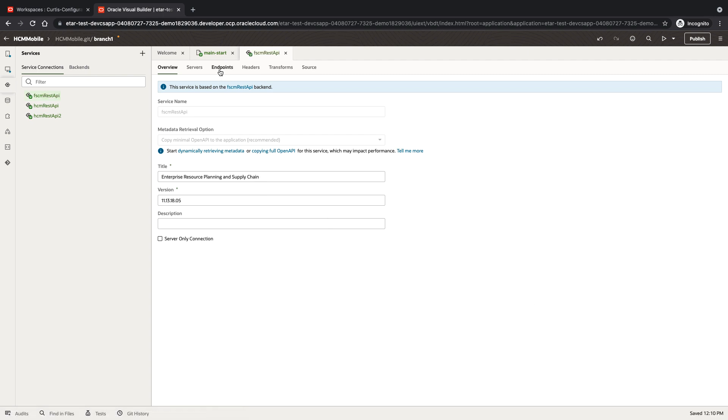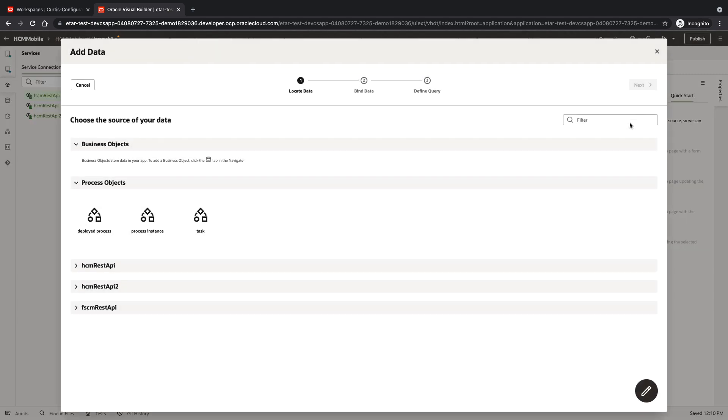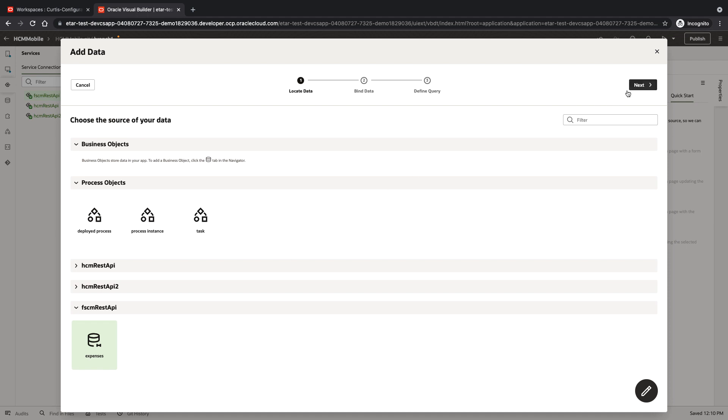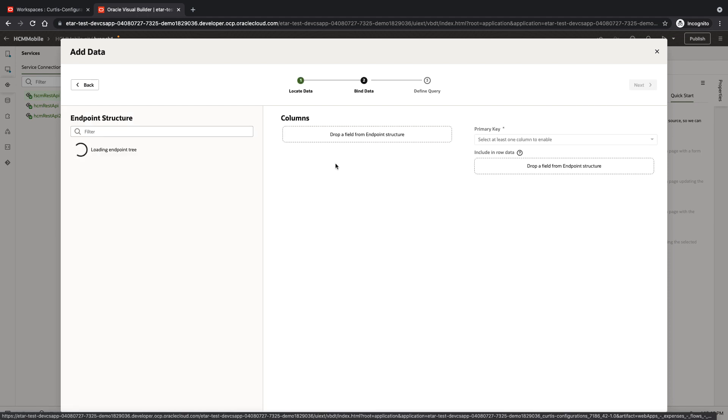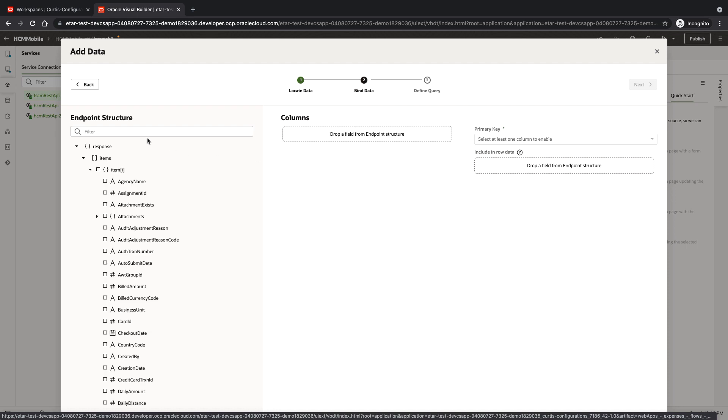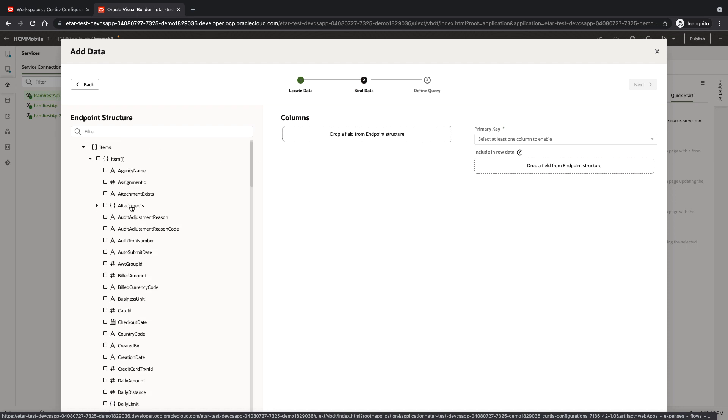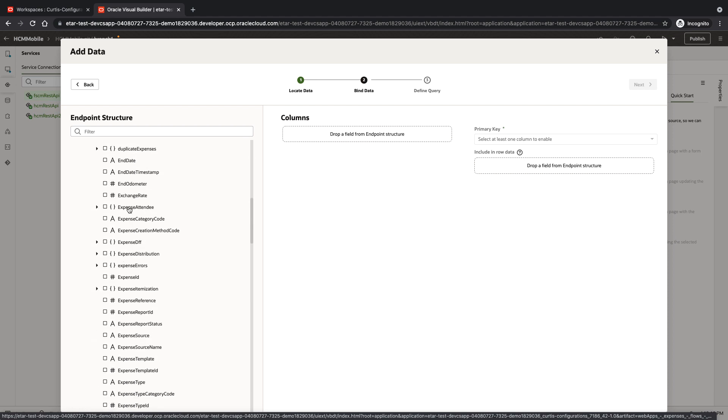Next we're going to go back to our page, click our table, and add data to the table from our expenses object. Here we're going to see all the fields that are available in the expense object.